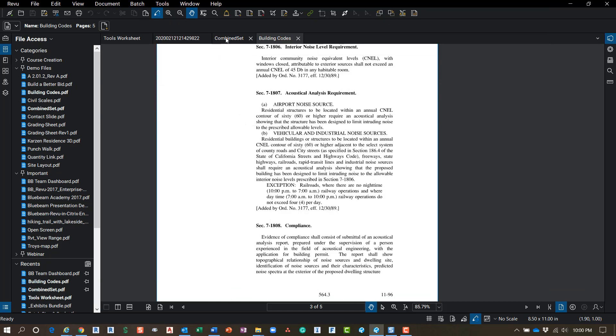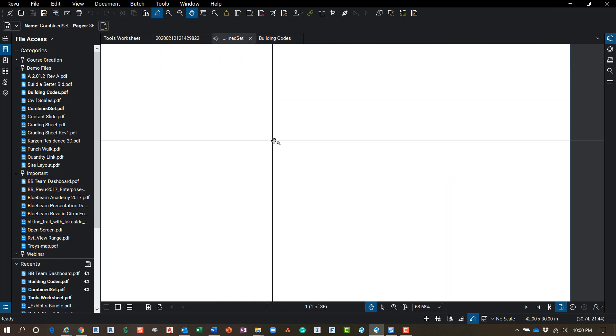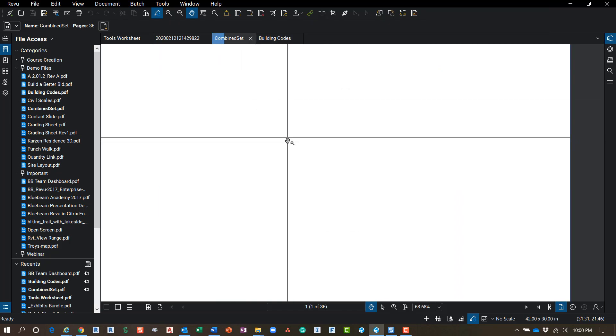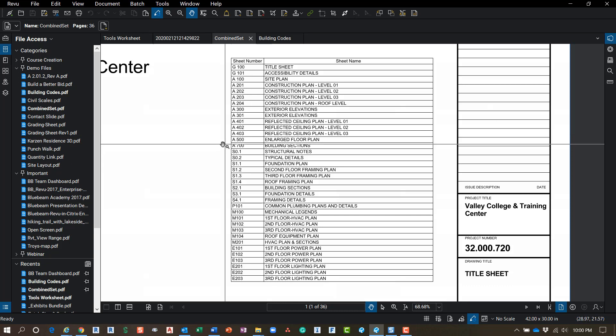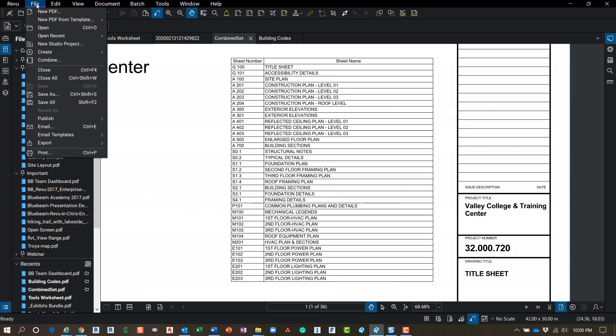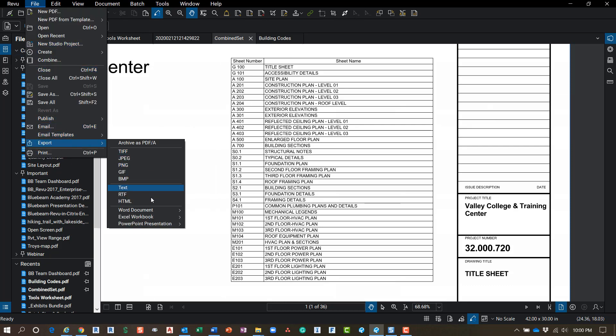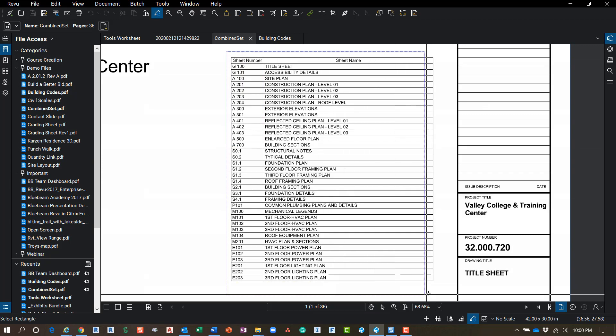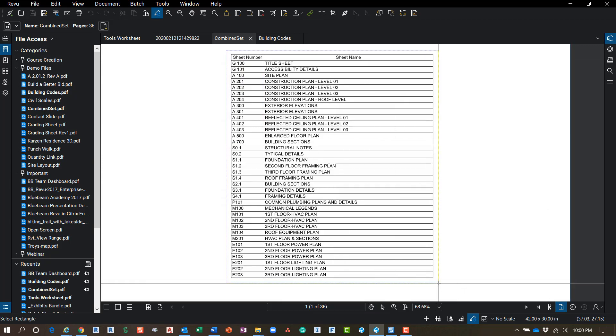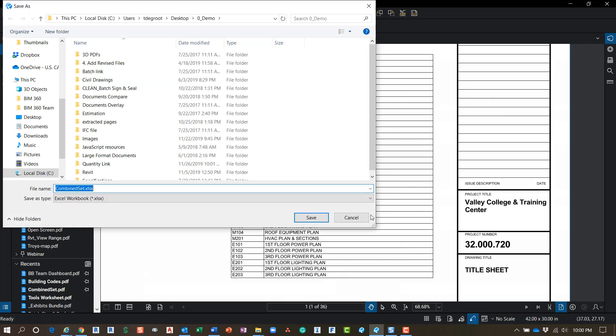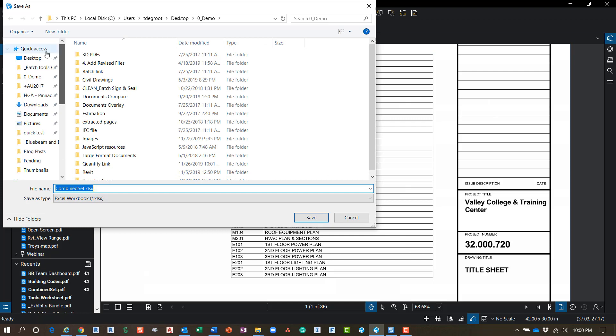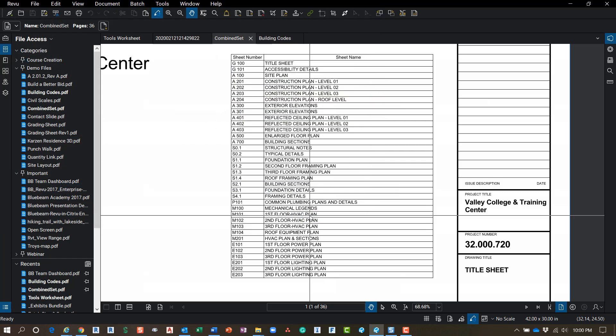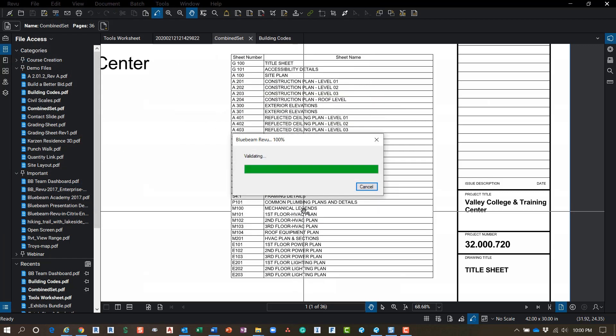We can also go to a sheet index. I'll jump in here and go to File > Export again. This time we'll do Excel Workbook. I'm going to do a page region again and just quickly draw that window around the sheet index. Again, tell it to go to the desktop, click Save, and it's going to export.